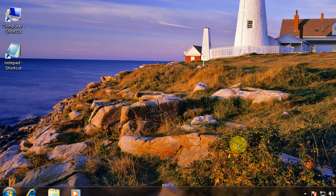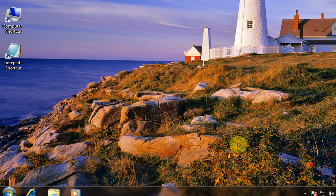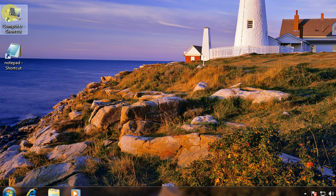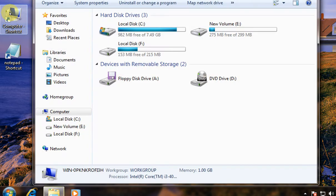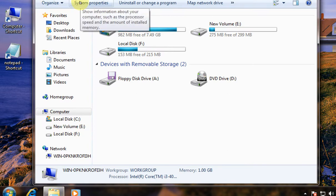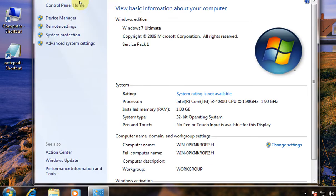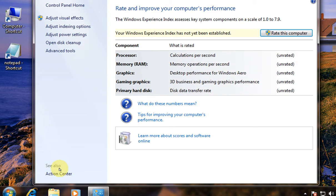In this video I will show you how to check the performance of your system. Under My Computer, click System Properties, and then click Performance Information and Tools, and then again click Advanced Tools.